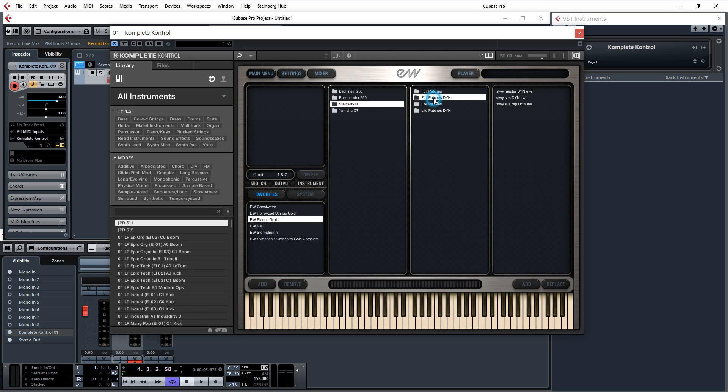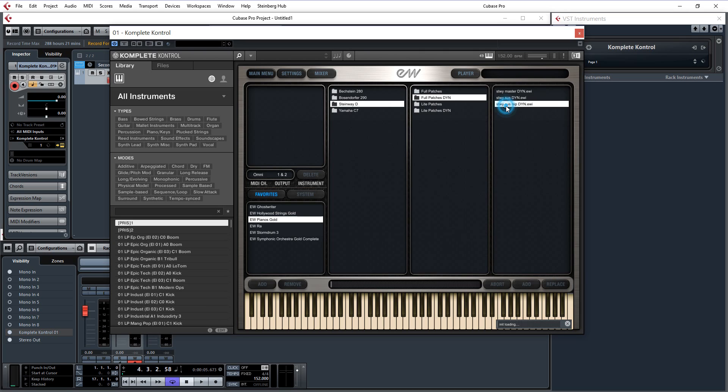And I will go for Full Patch. Dynamic. I never know which one is the best one. Is it Sustain Dynamic? Maybe someone can tell me in the comments. Is it the Master? Or is it the Master Sistine Dynamic one? Or Sistine Rep Dynamic? I will try that one.